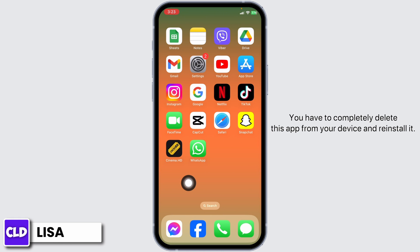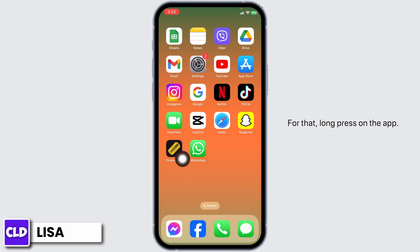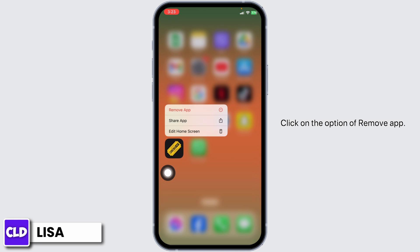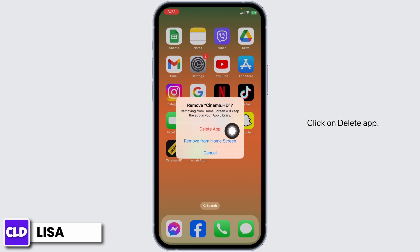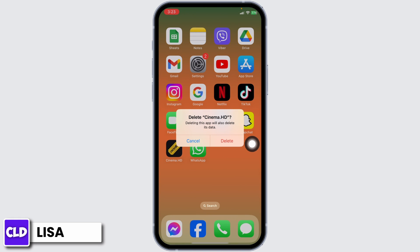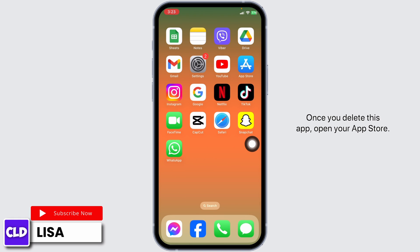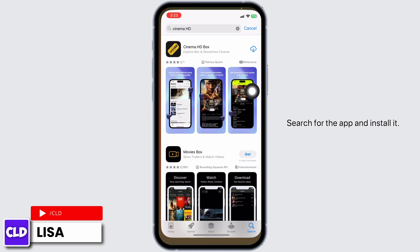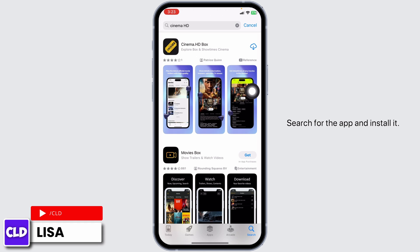You have to completely delete this app from your device and reinstall it. For that, long press on the app. Click on the option of Remove app. Click on Delete app. Click on Delete. Once you delete this app, open your app store, search for the app and install it.